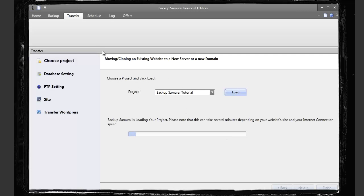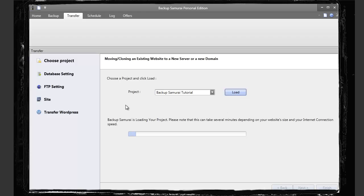And then here's the transfer. This is basically just transferring, moving, or cloning an existing website to a new server or a new domain. And it's as simple as selecting one of the projects you created, loading it, and setting up the FTP settings to your new server and uploading it.